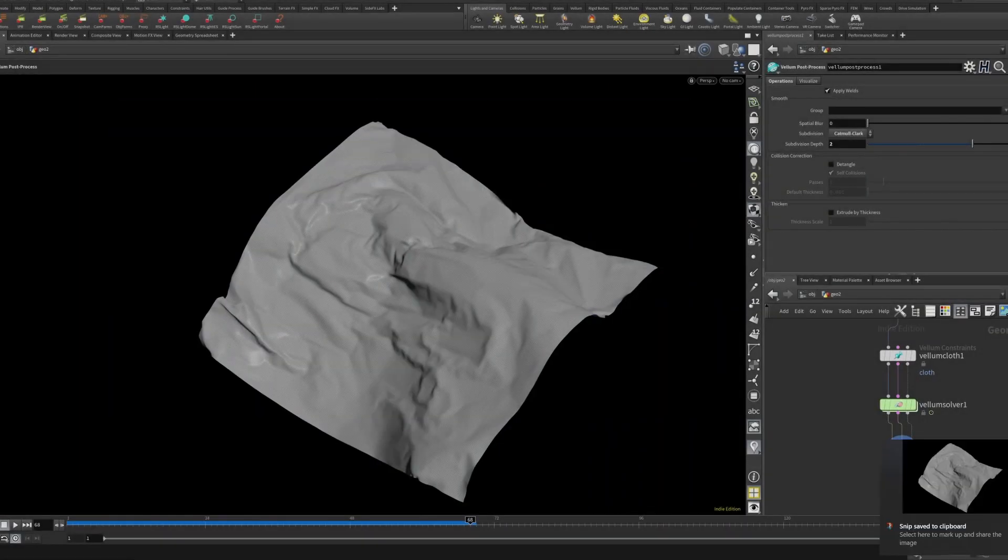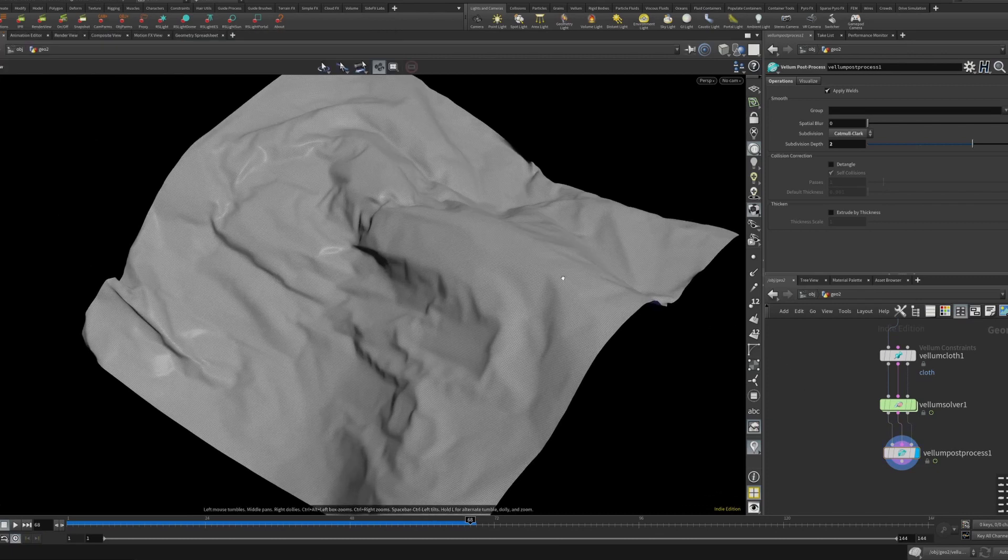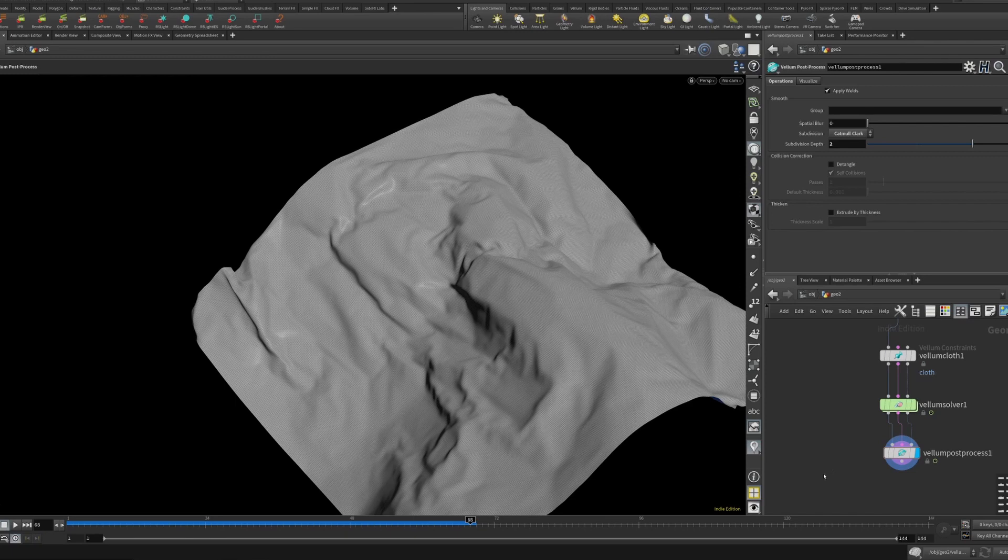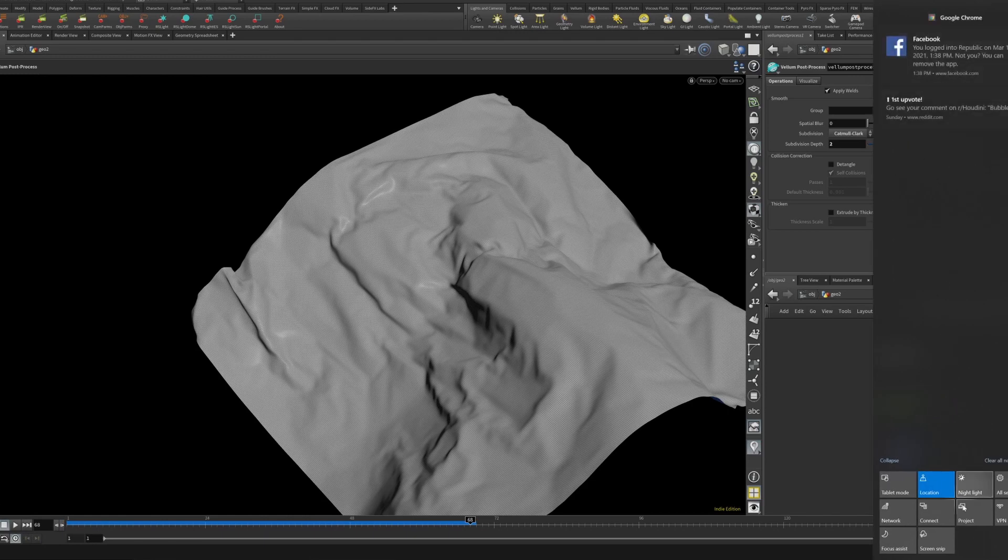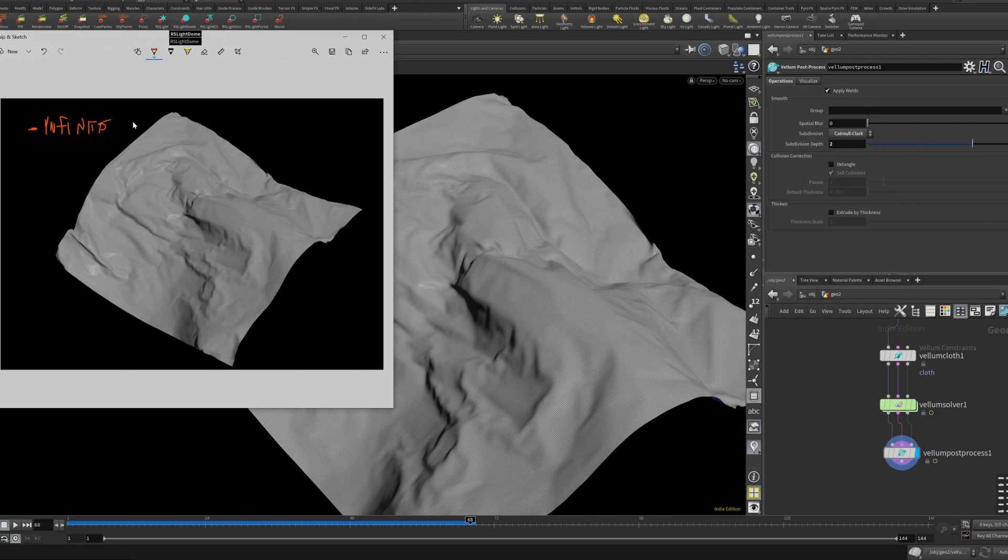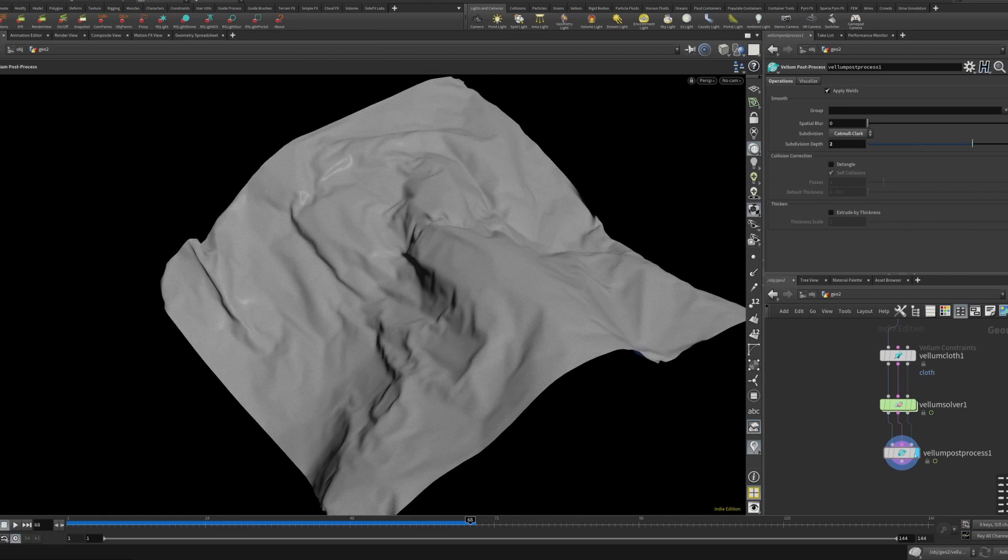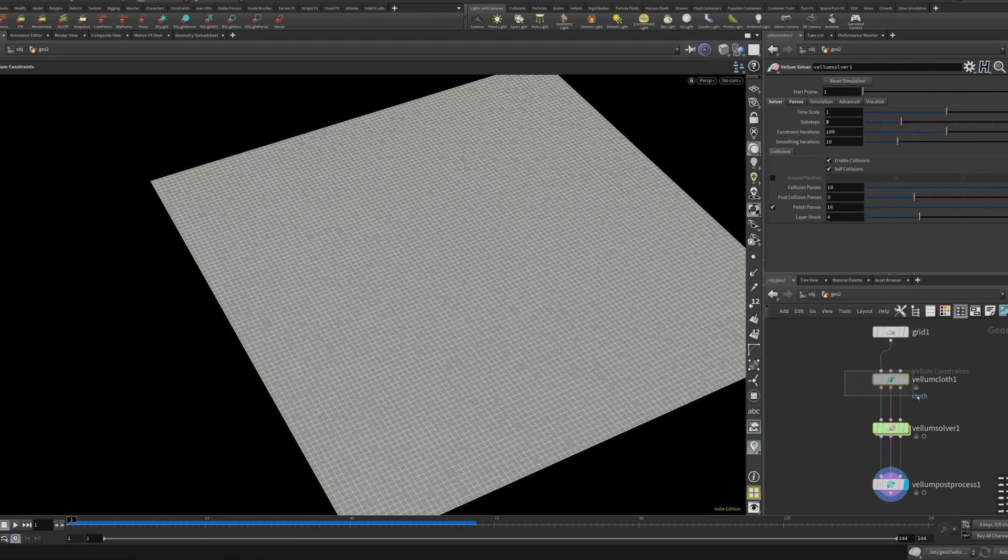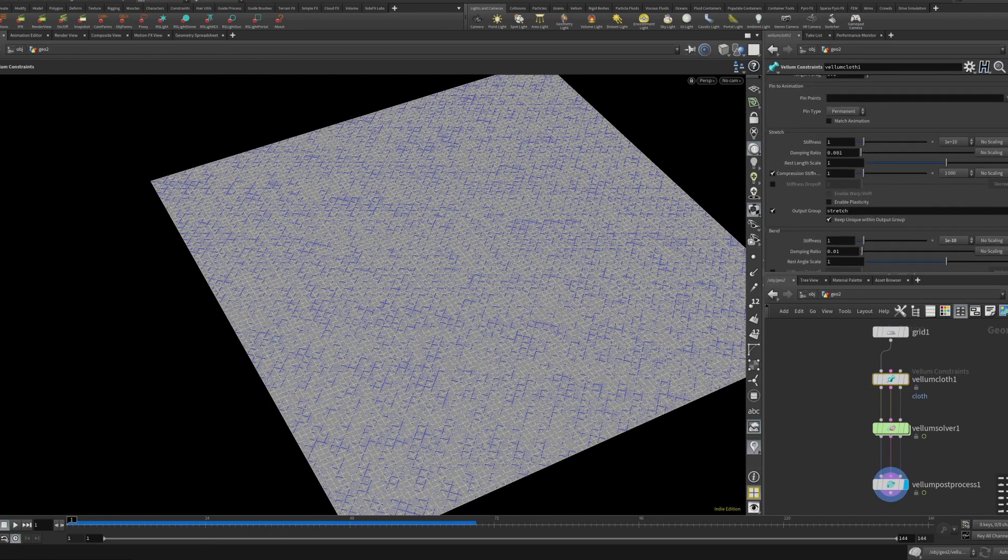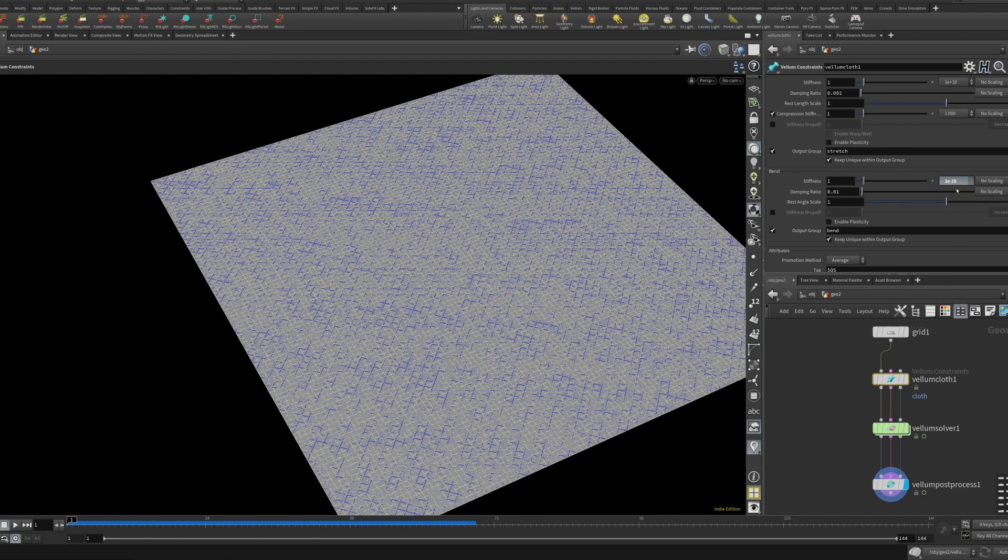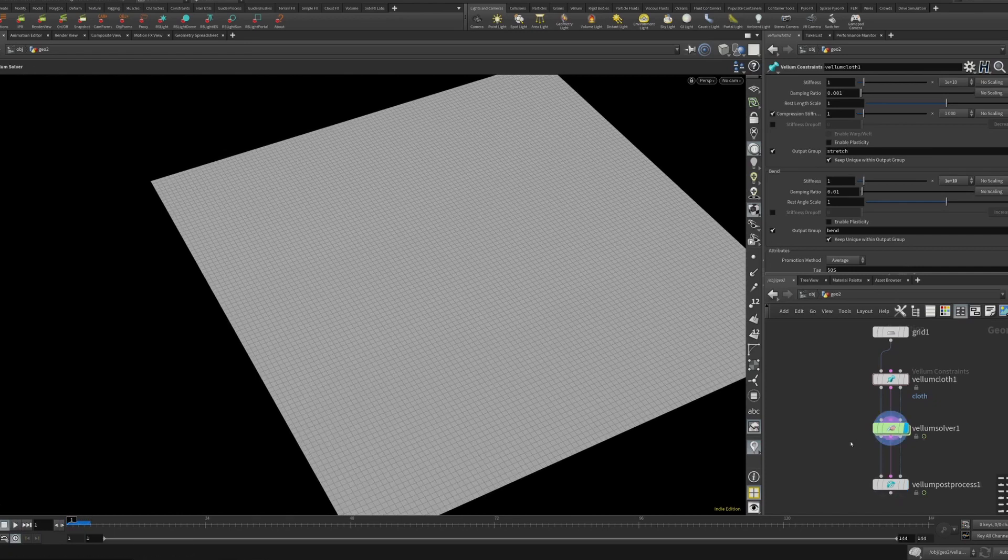Hit it with the catmull-clark, still kind of low res but pretty cool, definitely a much crumplier look. So I'm actually going to screenshot this. This is a good way to do tests. I always use, I don't know when Windows put in the screenshot function but it's great. You hit Windows Shift S and then you just drag out and it'll go to your clipboard.